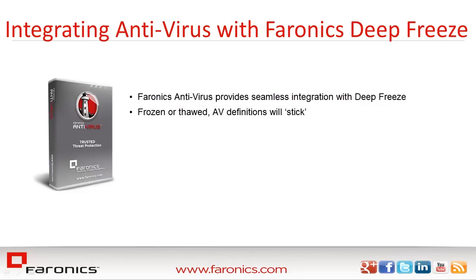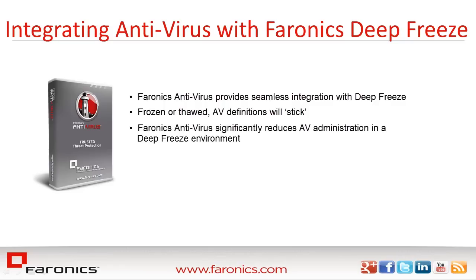Given the configuration steps required to allow third-party AV definitions to be applied to Deep Freeze workstations, the use of Faronics Antivirus significantly reduces the administration of antivirus in your Deep Freeze environment.